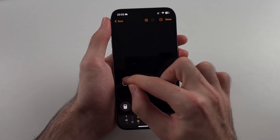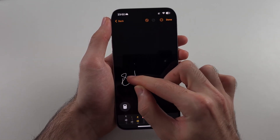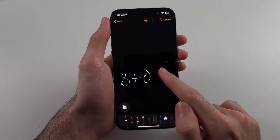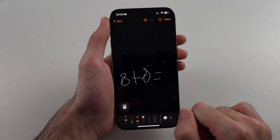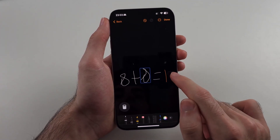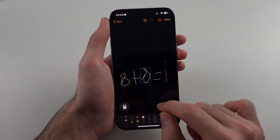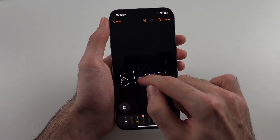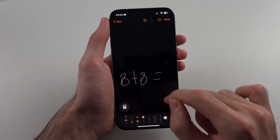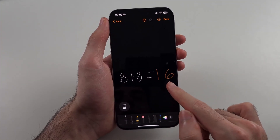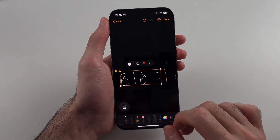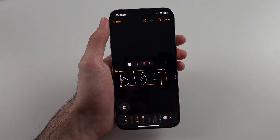Write out an equation, then put an equals sign at the end, and the calculator will automatically give you the answer. For example, eight plus eight — you can see it's going to output the answer just like this.